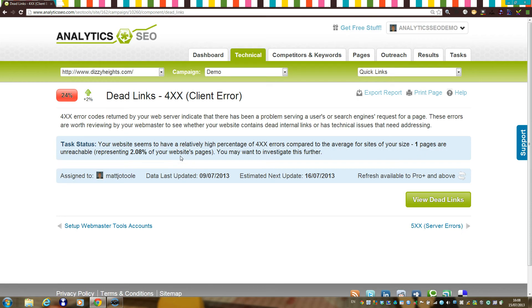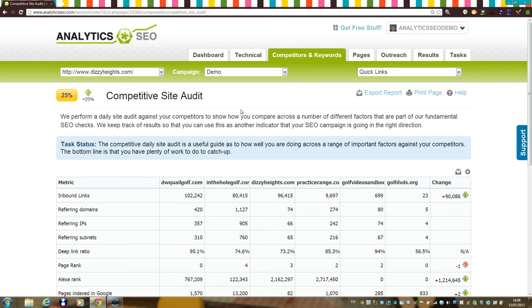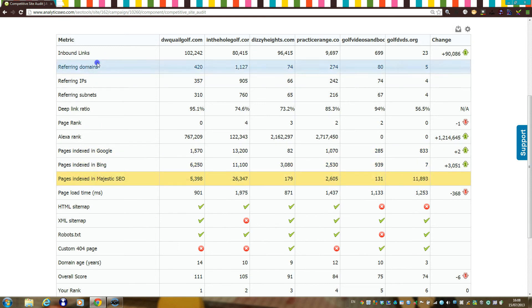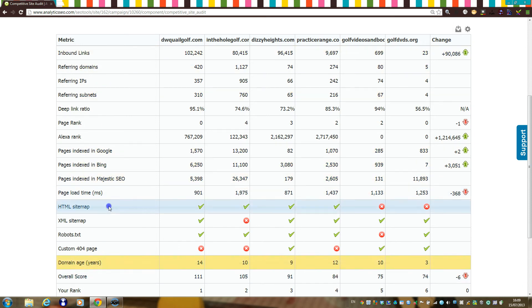In the competitors and keywords section, you might want to take a look at the competitive site audit table, which will compare your site with those of the competitors you've added to the campaign across a whole range of factors: indexation, linked data, domain age, and setup issues, for example.